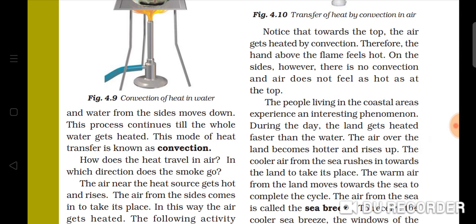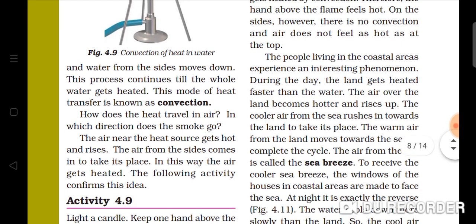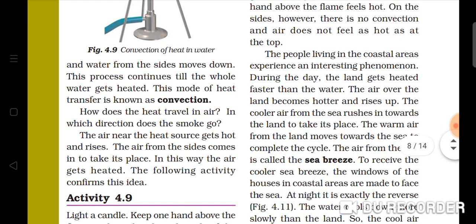That is the means of convection of heat. What do we call convection of heat? The cold water moves down, then it warms up, then it goes up. This process continues until the whole water gets heated. That is convection of heat.